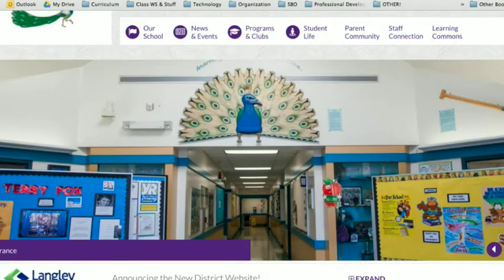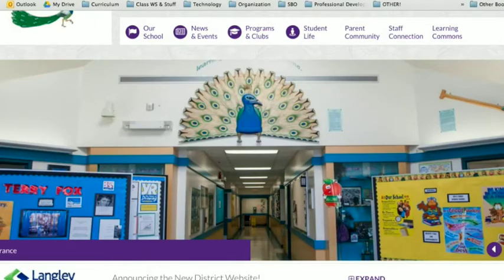The next group is the community group. A viewer asked if we could see the students talking rather than just the website on screen. We will totally do that — thanks for sharing.